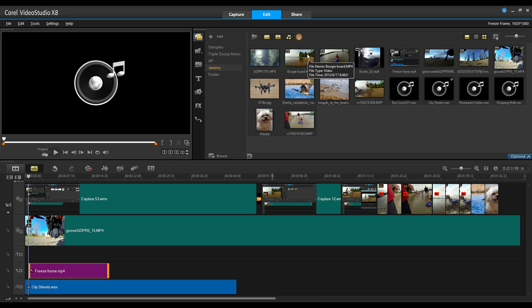This is particularly helpful if you have a number of images that look fairly similar and you want to ensure that you've used them and not used them more than once.